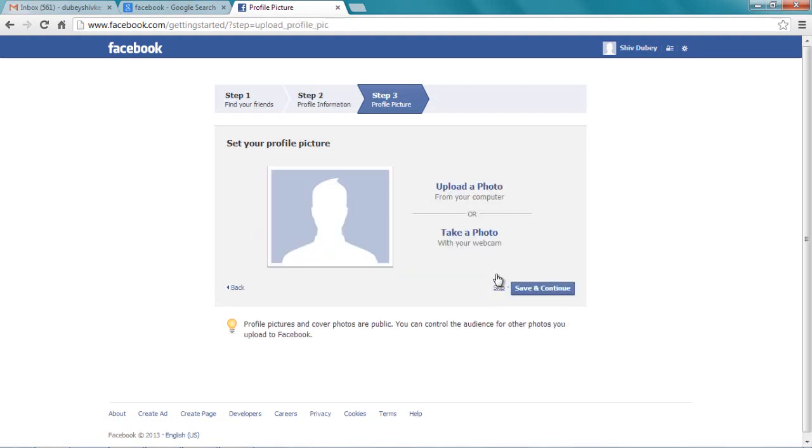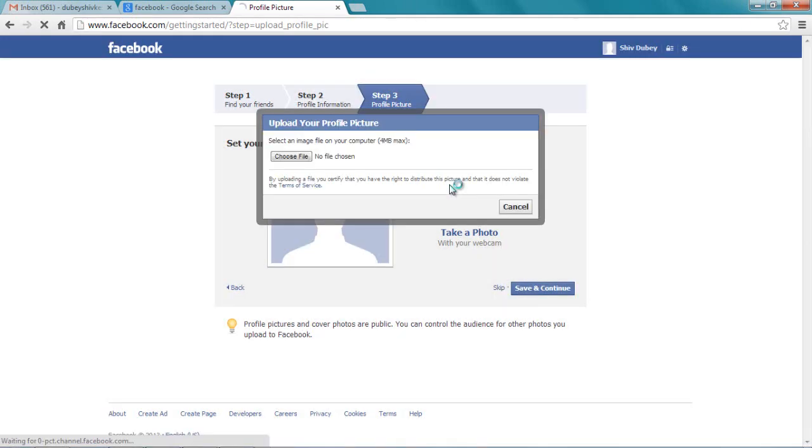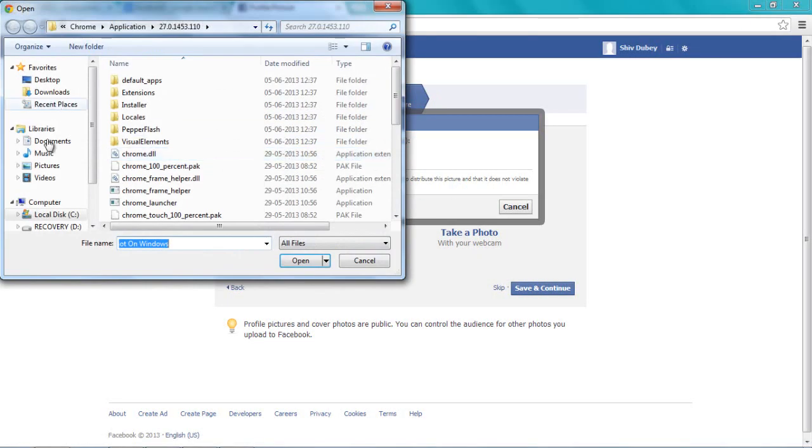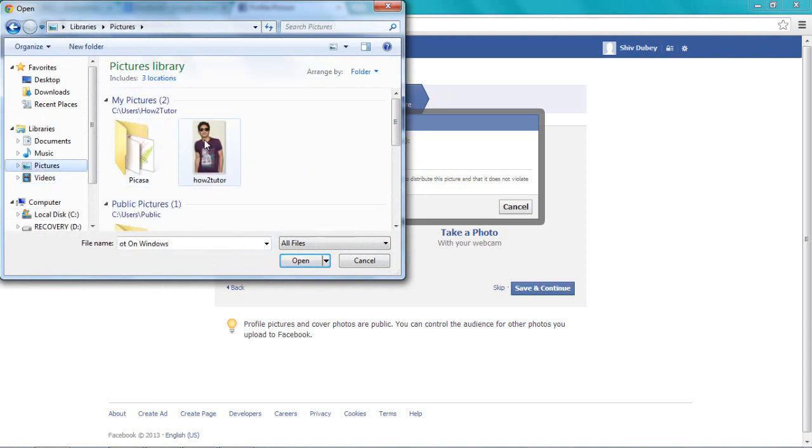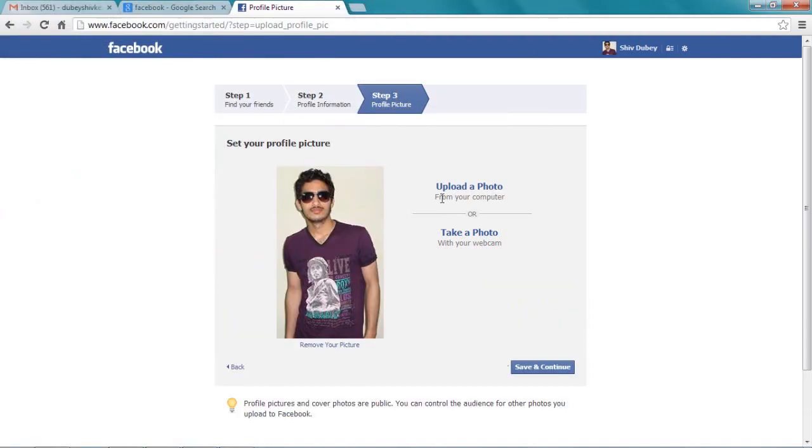Then it will ask you to upload your photo. Let's upload a picture and choose a file. Let me choose one. And then save and continue.